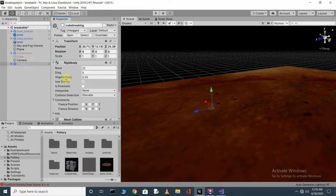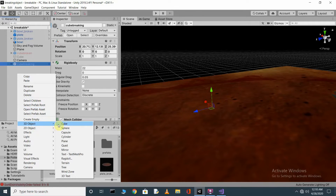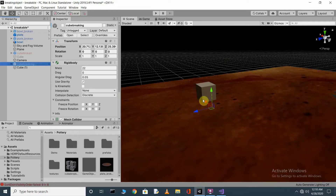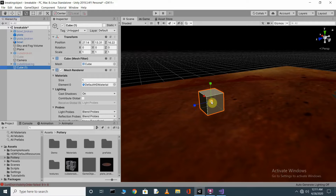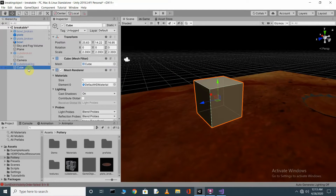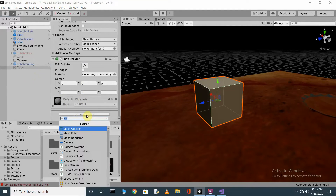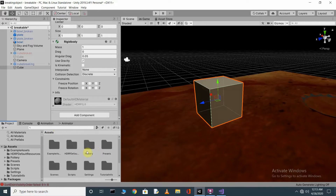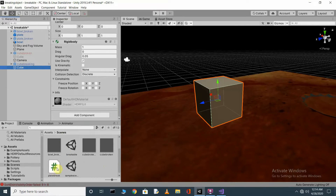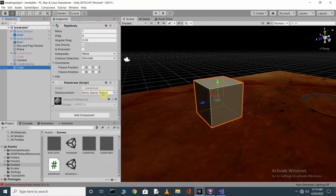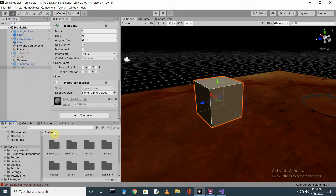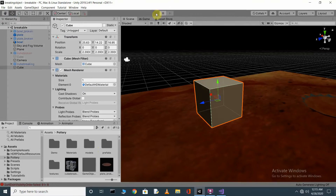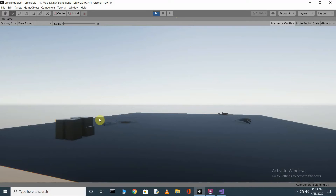Now add a fresh cube to the scene and place it at the same position as the CubeBreaking fragments. Select the cube, go to Add Component and add a Rigidbody — the cube already has a Box Collider so you don't need to add one. Go back to assets and drag the PlateBreak script onto this cube. In the script's Destroy Version field, drag and assign the CubeBreaking prefab. Save your scene with Ctrl+S.